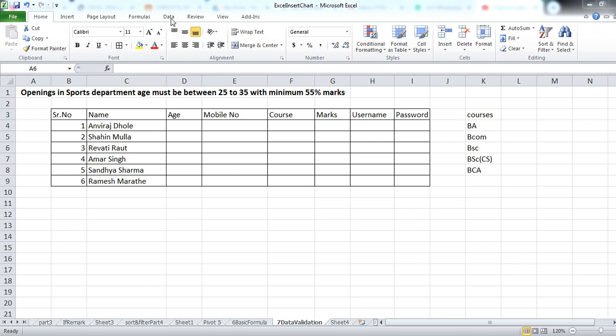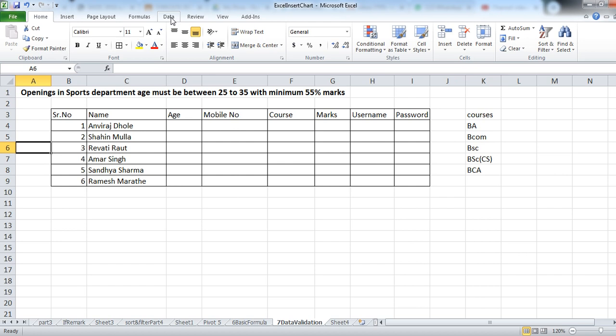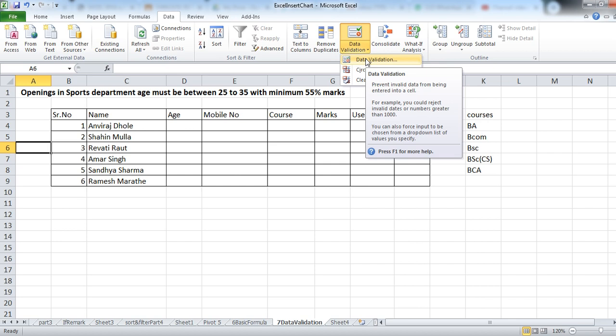For this, go to the Data tab. Select the Data tab. In this, there is a Data Tools group. From this, select Data Validation. You can apply data validation for your data. It prevents invalid data from being entered into the cell.